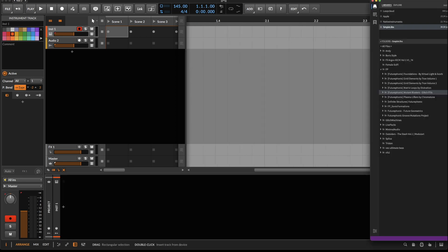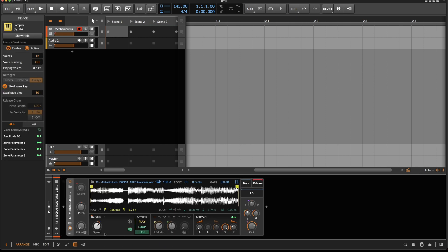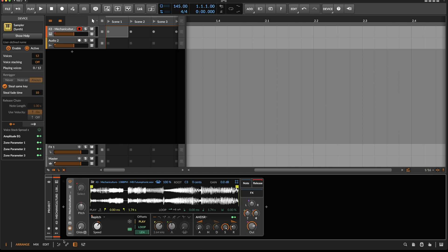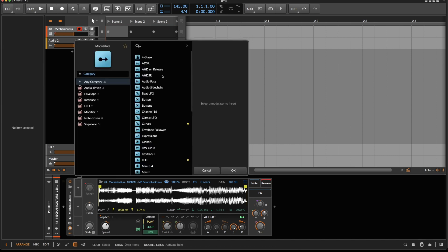First, let's grab a sample and drag it in here. I know the sample is exactly one bar long and we're going to use this information. Let's open up these modulators and drop in an LFO.